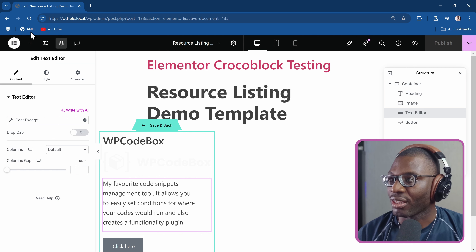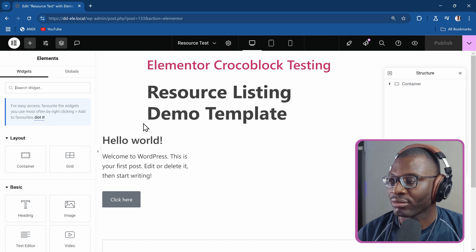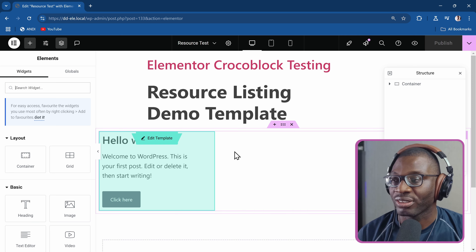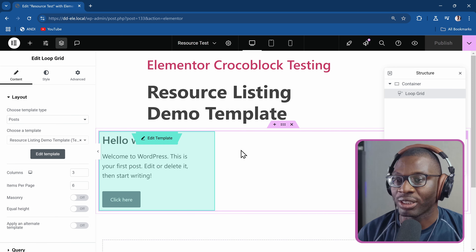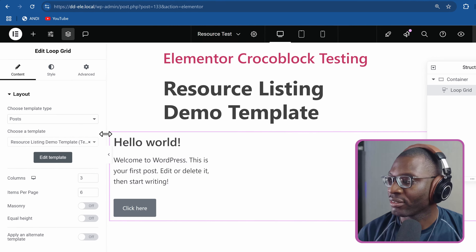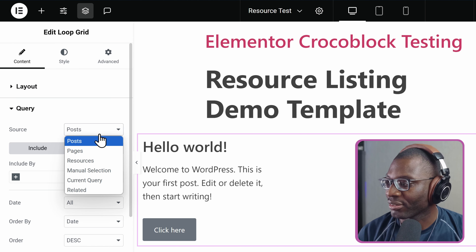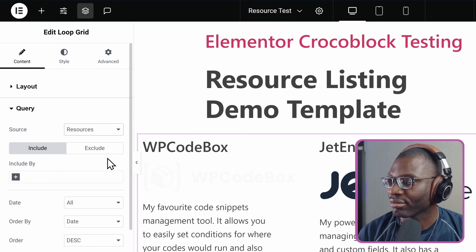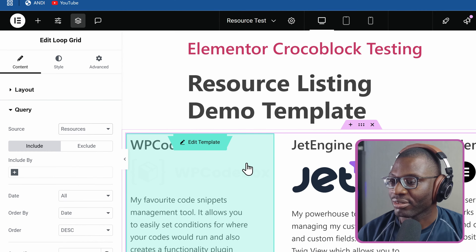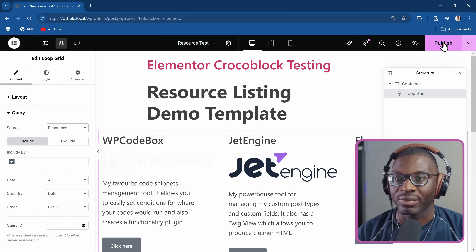Then let me save and go back to make sure everything's applied. I'll choose the right query — so click on the loop grid, come under query and choose the right source. Source should be 'resources'. So now everything is being pulled in correctly. I'll save these and then go back and edit it.